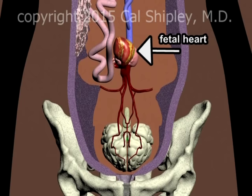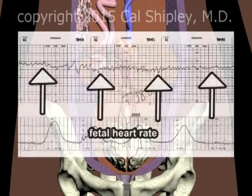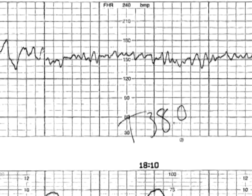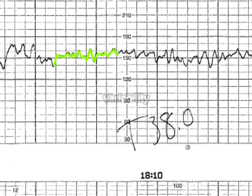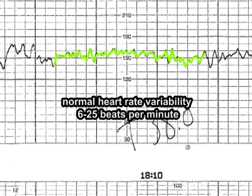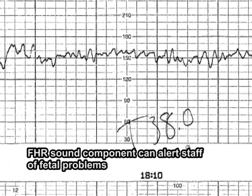During labor, normal uterine contractions appear as wave-like forms, as seen here on this actual FHR recording strip. In contrast, a normal fetal heart rate tracing looks more like a squiggly line. During labor, a normal fetal heart rate is approximately 110 to 170 beats per minute. In a normal fetal heart rate recording, the squiggly characteristic of the tracing results from random variations in the heart rate, also known as variability. Normal fetal heart rate variability is about 6 to 25 beats per minute, and variability within this range indicates a healthy nervous system and normal cardiac responsiveness. Loss of normal variability can be an ominous sign with respect to the condition of the fetus.